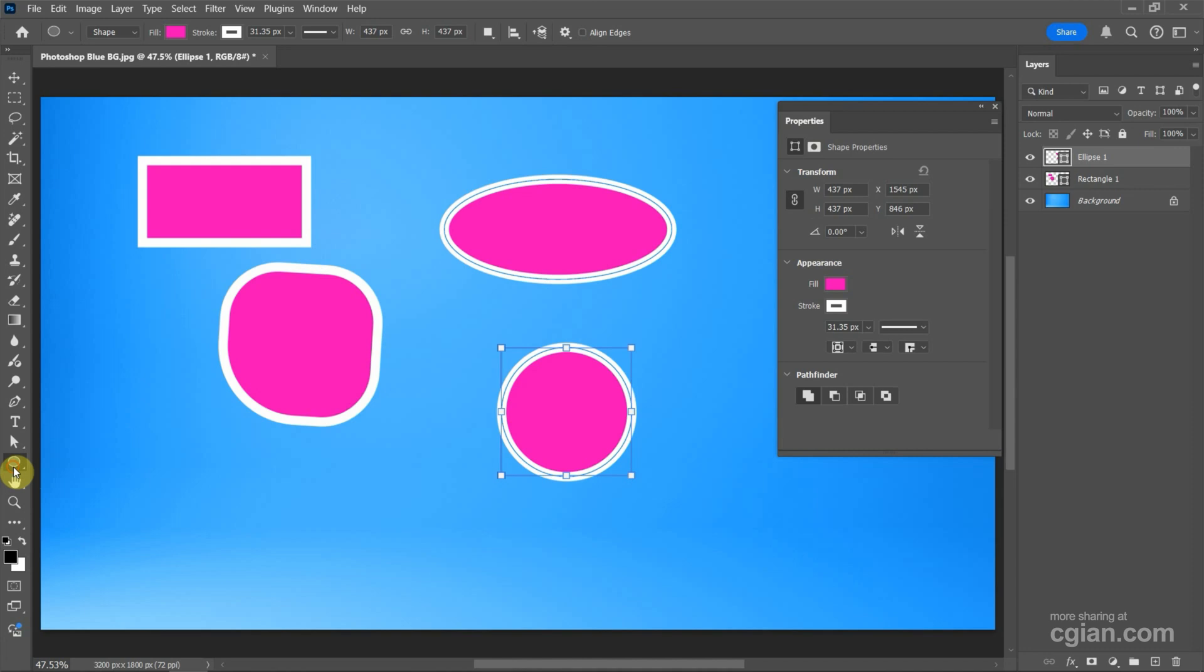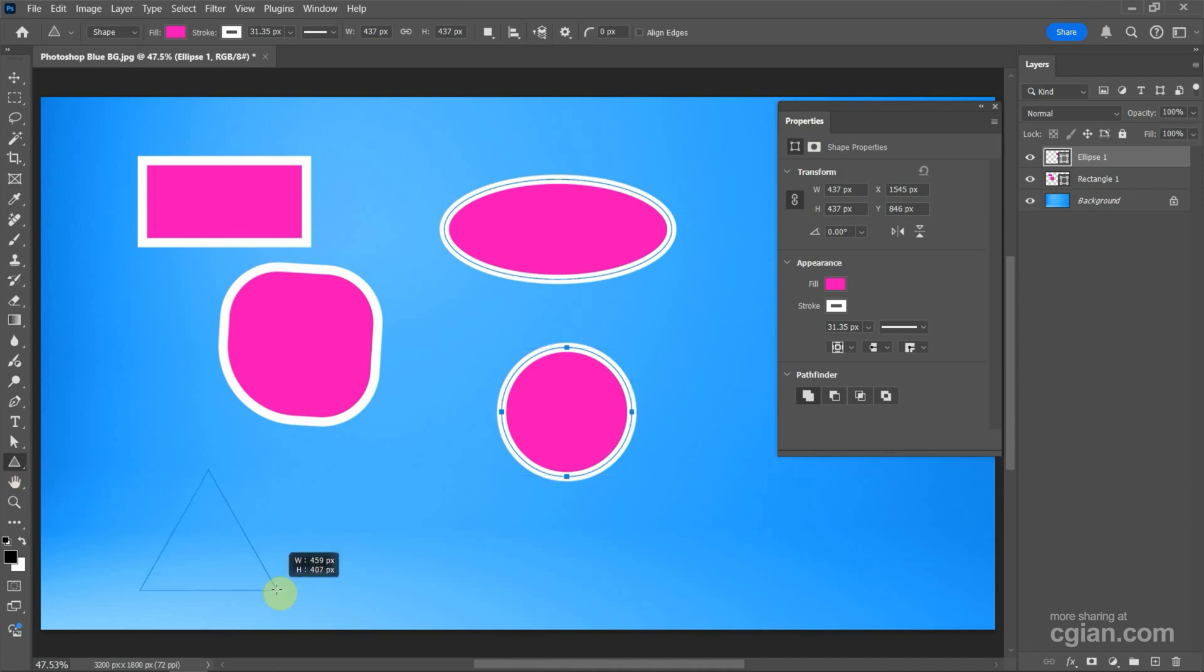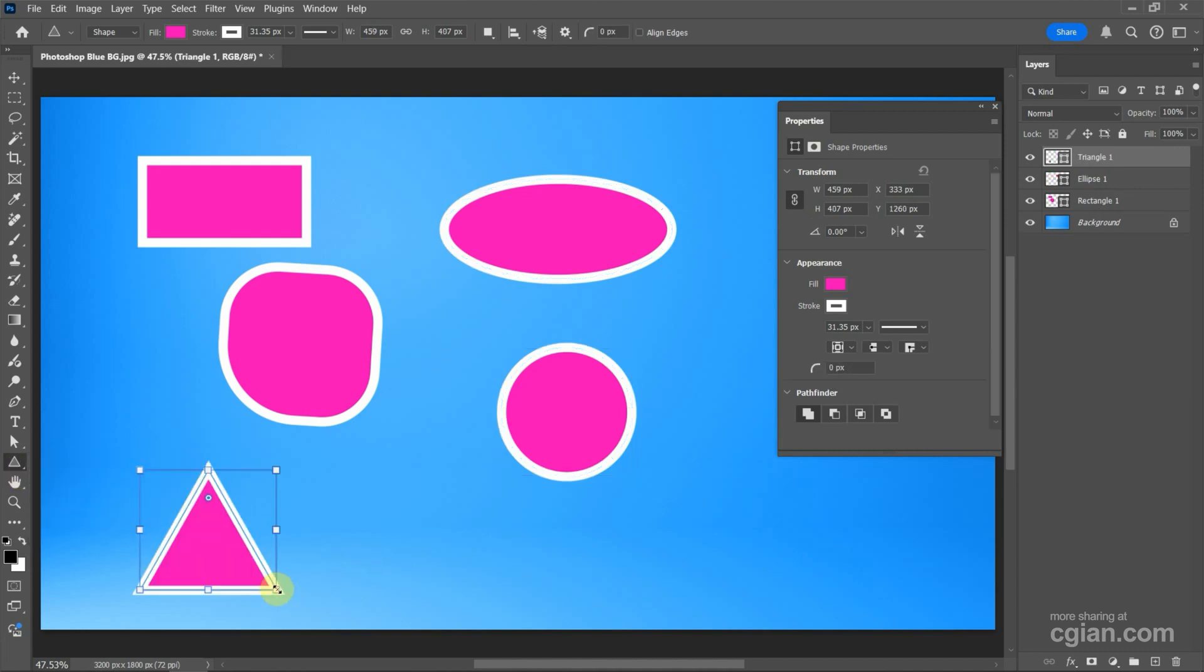And then we can use the Triangle Tool. We can click and drag to make a triangle.